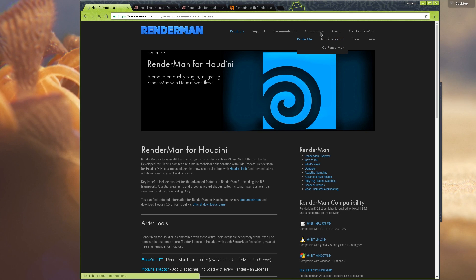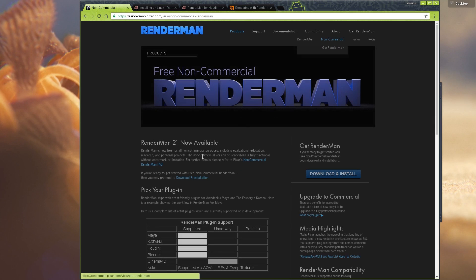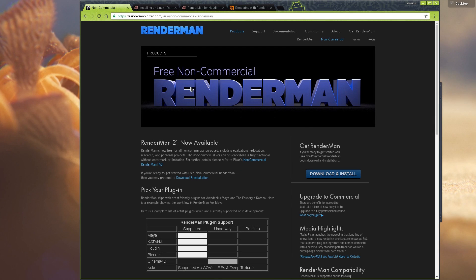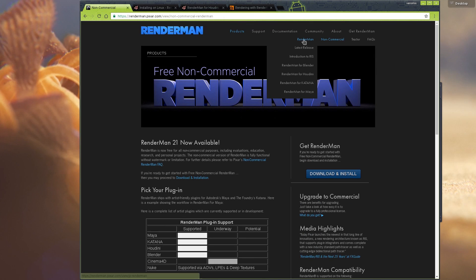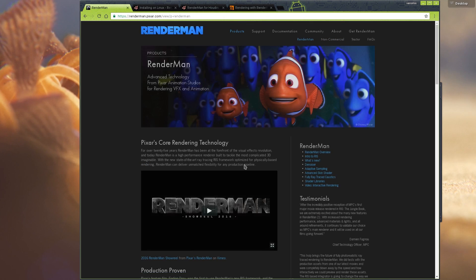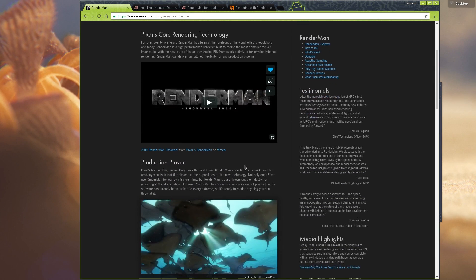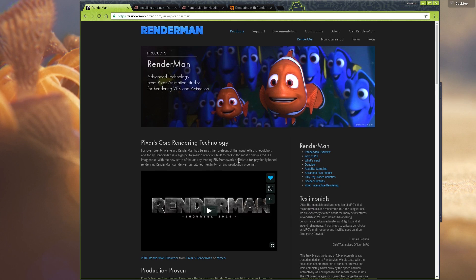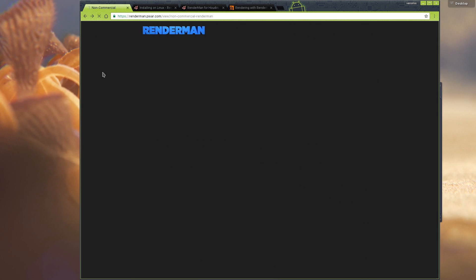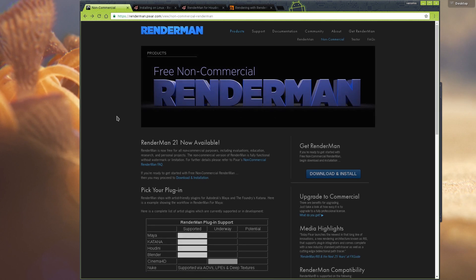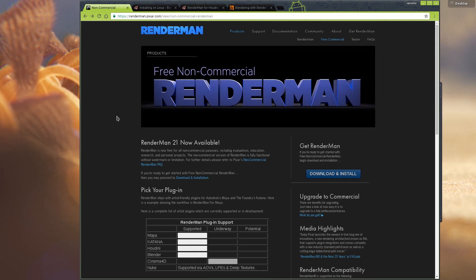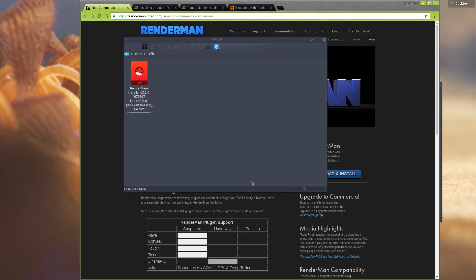Download whatever version you need to use. You can go to the non-commercial RenderMan version here. For Houdini, you will need something that's not the apprentice version. It will work with Indie and the production and FX versions because the apprentice version is blocked for external renders.